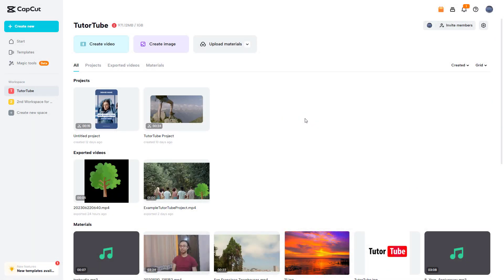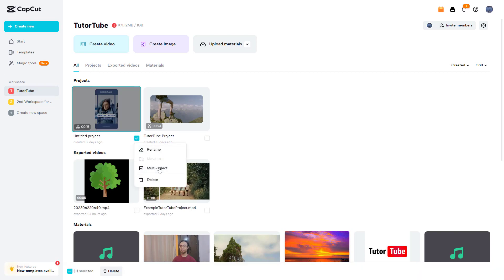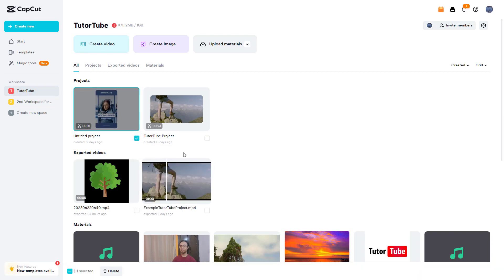If you want to download or delete your projects in bulk, you can utilize the multi-select option. To do that, over here in the workspace area, you can click on the three-dot button and then choose multi-select.